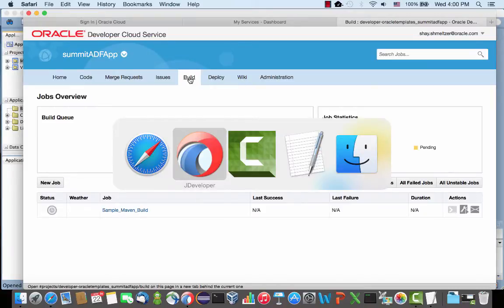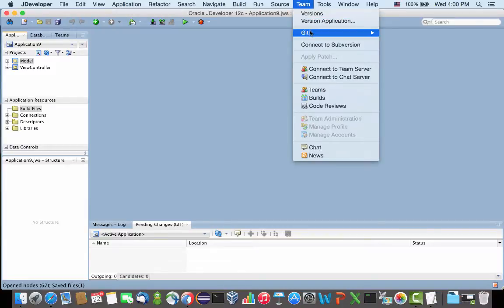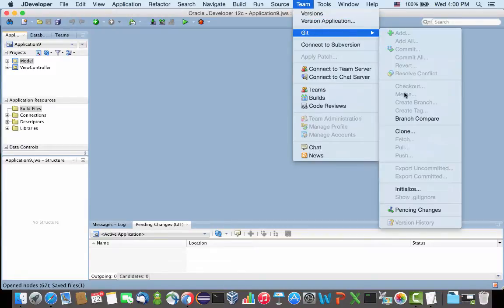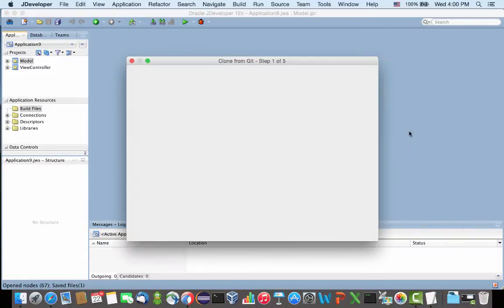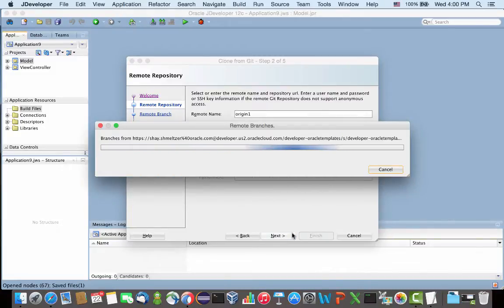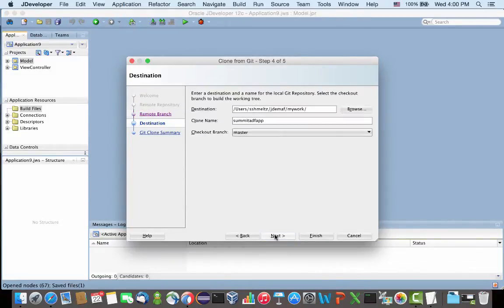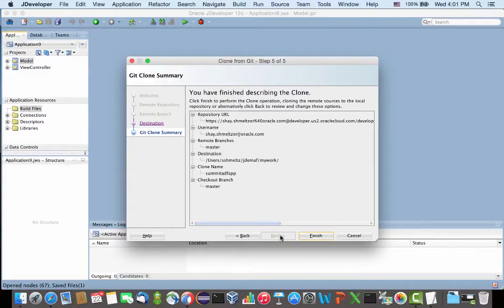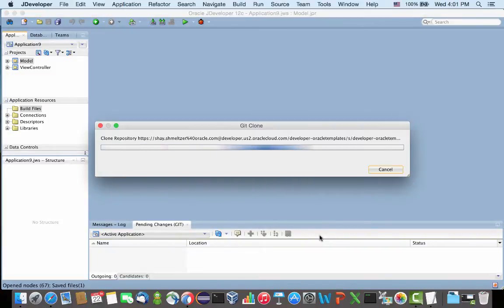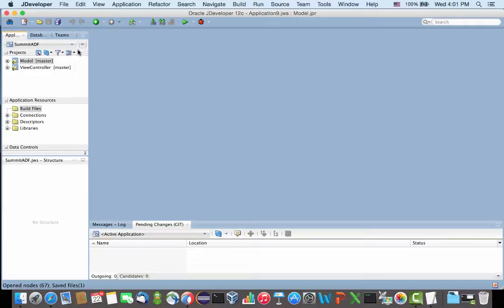So to do that, let's start by going into JDeveloper and actually doing a checkout of the master node into the MyWork directory. Now we have the latest version of our application here. In order to enable you to build on the cloud, you need to create Ant build files.